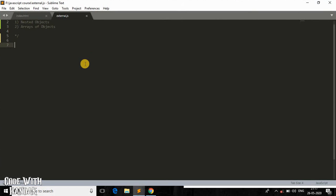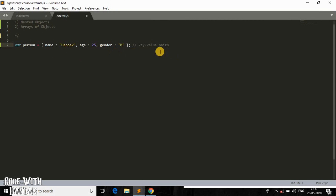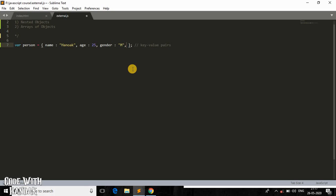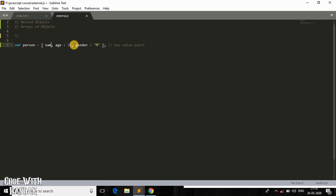In the previous video we had a discussion about this person object — a simple object with three properties: name, age, and gender. These are what we call key-value pairs. Now, what if I want an object within an object? This is what we call a nested object. I'll add another property to the outer object. Instead of a string value for name, I will have an object inside.